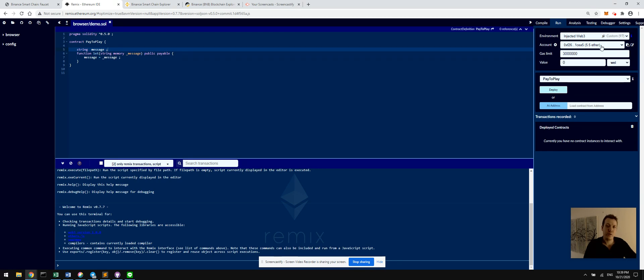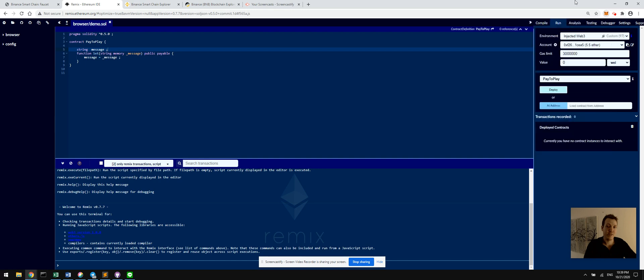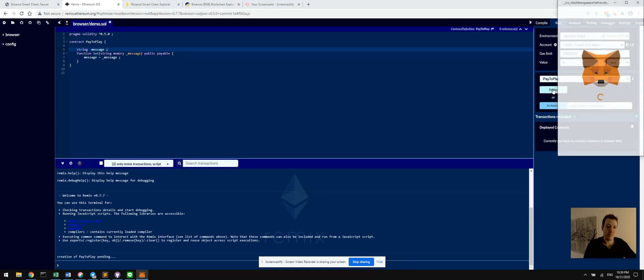One side note: it says 5.5 Ether here is the balance of this account, but we notice the native currency on this blockchain is BNB. So that's just an artifact of Remix being initially configured for Ethereum. It doesn't matter for our use case. Now select the contract you want to deploy and click deploy.